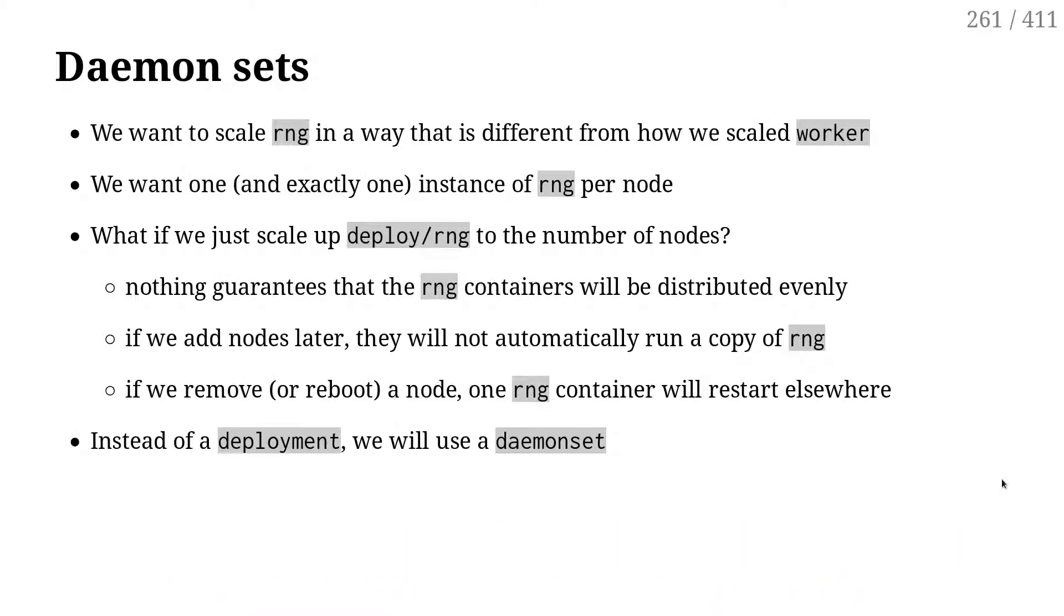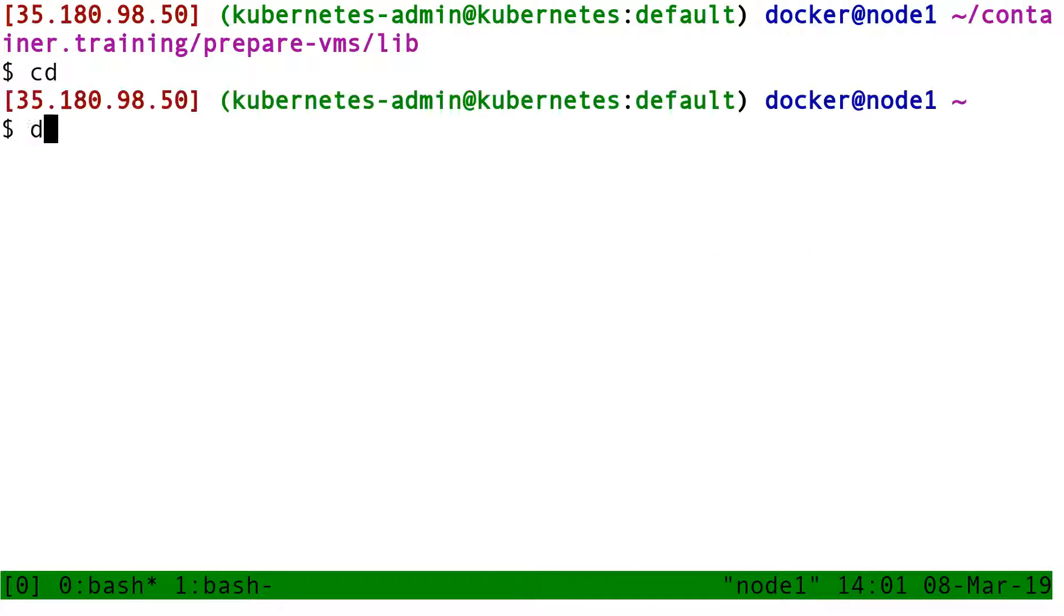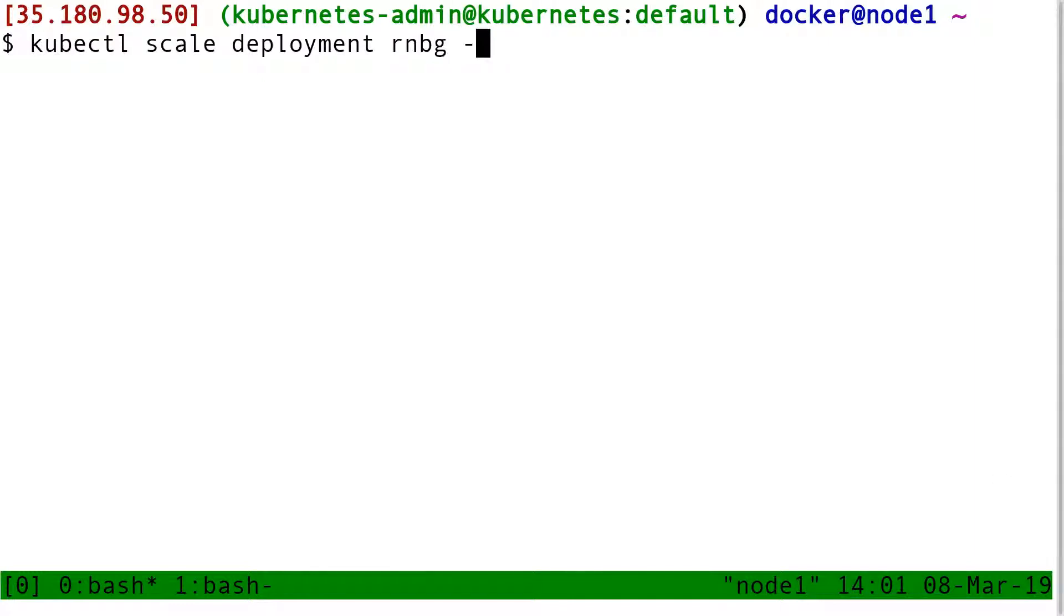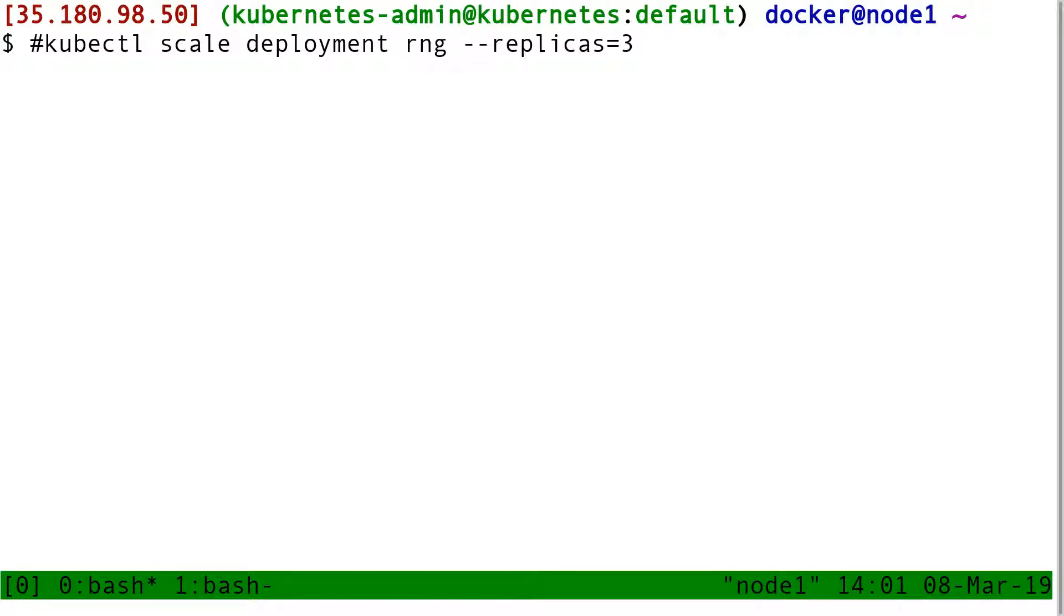So that amounts to deploying one instance of the RNG service per node of the cluster. I could do kubectl scale deployment RNG dash dash replicas three. And that would give me three replicas of RNG. But this does not guarantee that it will be on different nodes. Maybe the three replicas will be in the same node. And in that case, I won't be using the entropy of all nodes of my cluster.